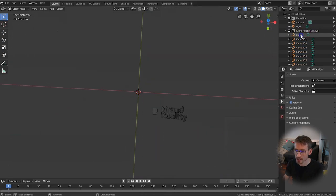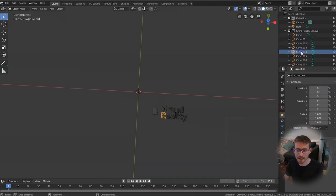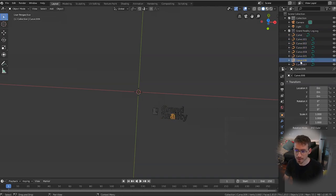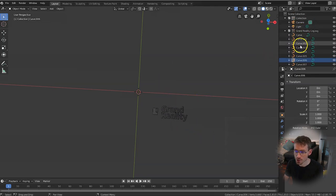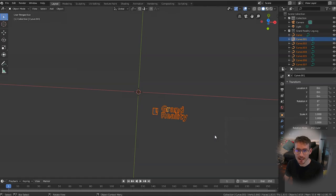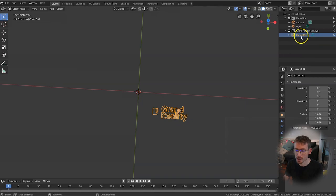Now if you look in the top right, our logo has been split out by letter and depending on what your logo looks like, you might have lots and lots of different curves here. So what we want to do as a first step is to make sure one of these curves is selected and then drag a box around our whole logo and press Ctrl J and what that does is joins all of these curves into one curve to make things easier.